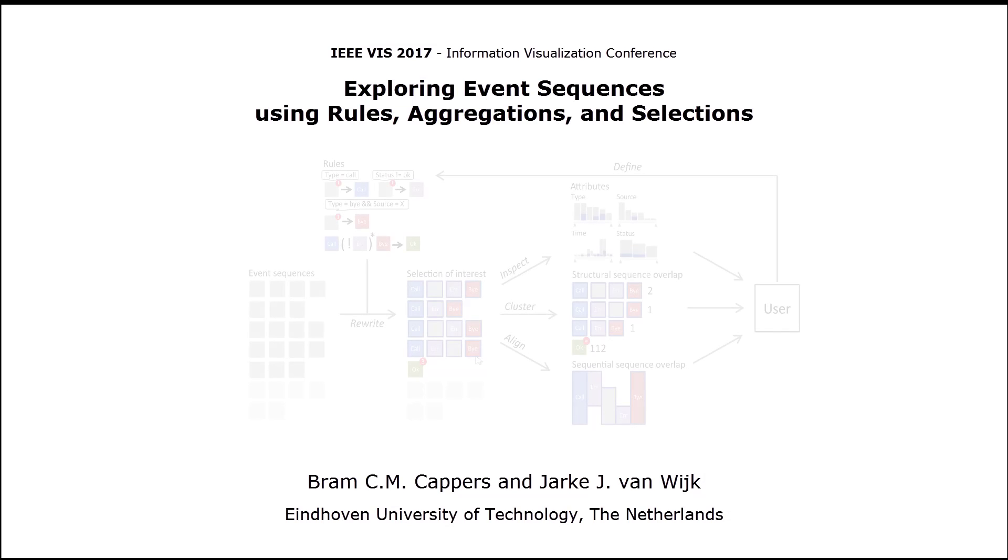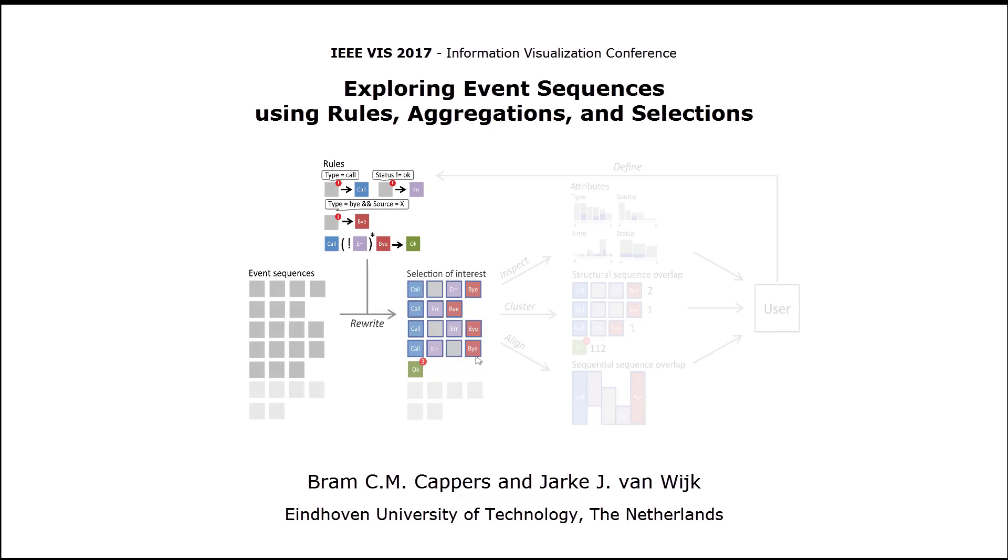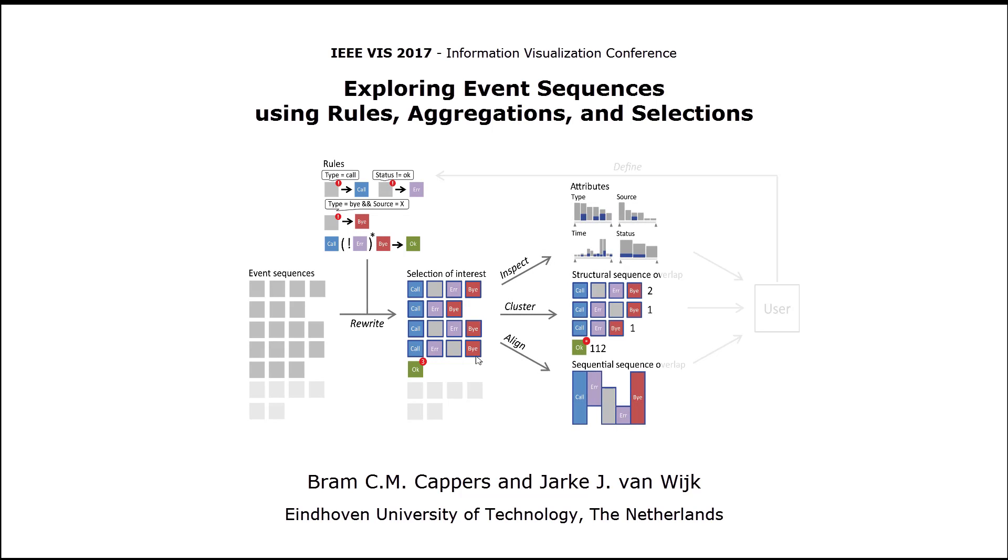This concludes the presentation of EventPad, a novel exploration method to explore multivariate event sequences using rules, aggregations, and selections as central elements. Thanks for watching.